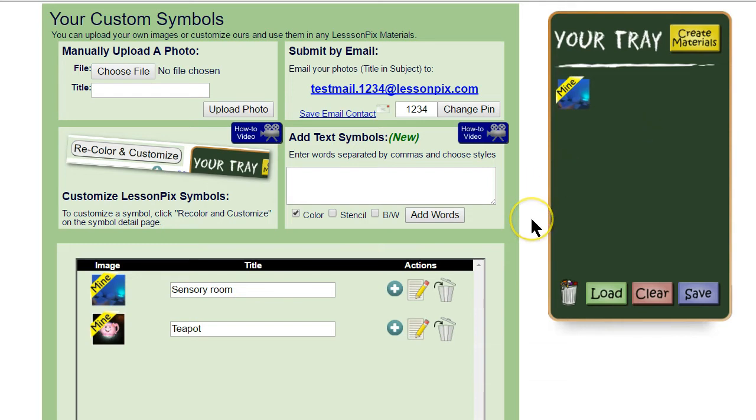This picture can now be used just like any other Lesson Pics symbol — let's drag it to the tray. You can also send in more than one photo at a time. Let's send in all the remaining therapy center pictures.